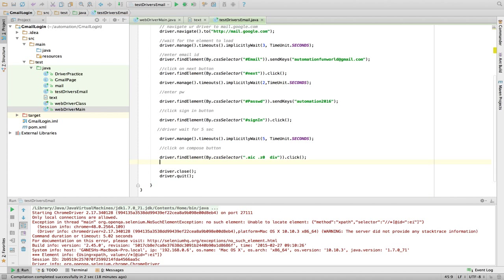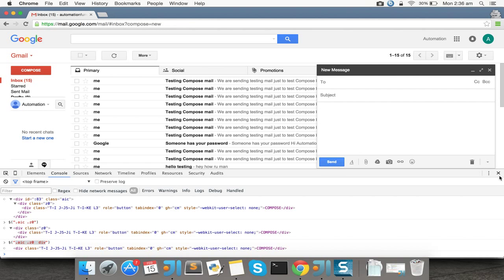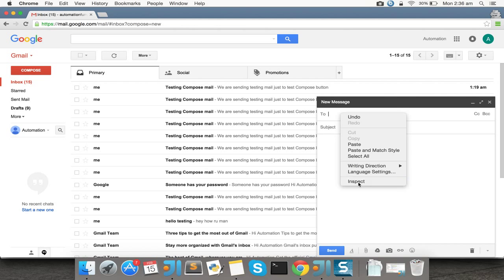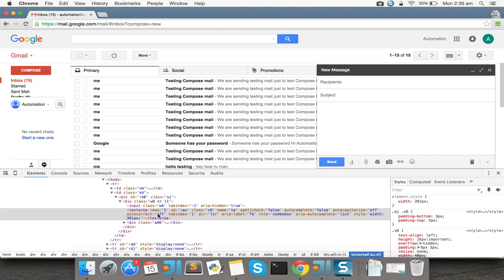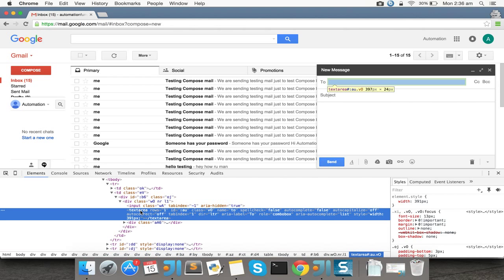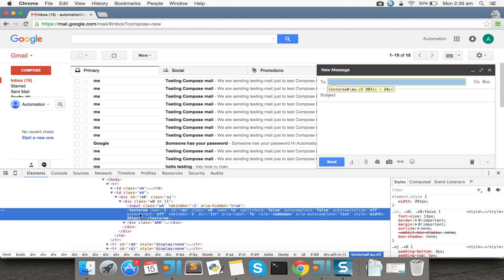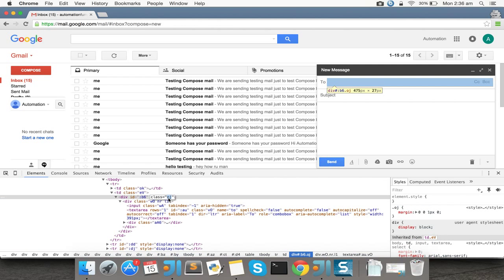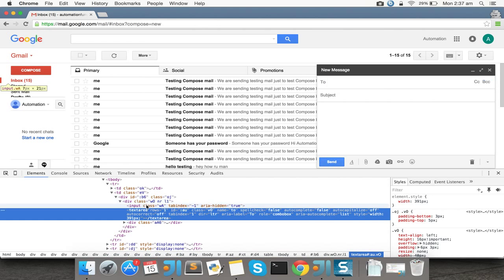Once the compose button is clicked, we need to send to the 'To' field. I'll send the email to my own email address. This element is a text area, but it uses special characters like colons, so the copy method may not work again. I prefer brute force most of the time so that I'm sure the CSS selector I'm giving will be 100% successful. I don't want the driver throwing an exception while finding the CSS element.